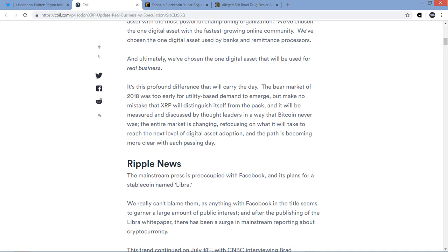It's this profound difference that will carry the day. The bear market of 2018 was too early for utility-based demand to emerge. But make no mistake that XRP will distinguish itself from the pack, and it will be measured and discussed by thought leaders in a way that Bitcoin never was. The entire market is changing, refocusing on what it will take to reach the next level of digital asset adoption. And the path is becoming more clear with each passing day. And I could not agree more with Hodor right there.